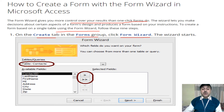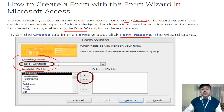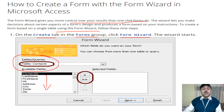A wizard means a pre-formatted form. Once you select it, the table or query name will appear. You select which table or query you want to use, and a list of available fields will come up.